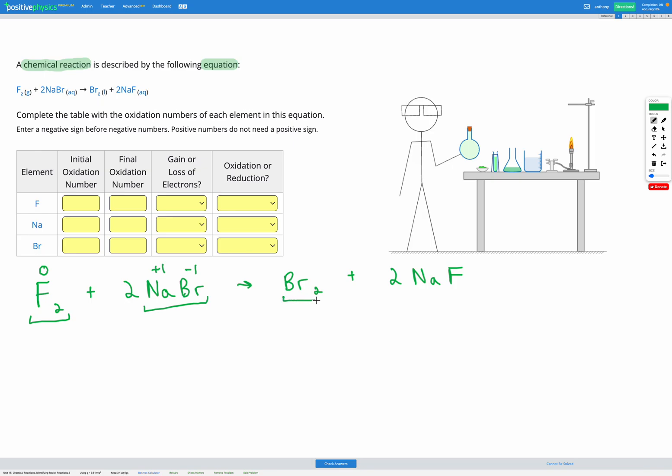Afterwards we have Br2, bromine as a diatomic element. Overall the oxidation number of this must be zero. So that means the oxidation number of bromine here must also be zero.